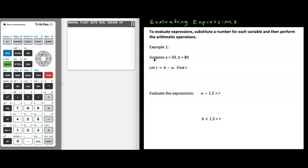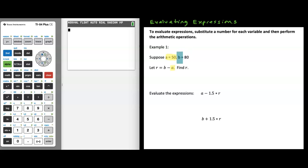In example one, suppose variable a is equal to 50 and variable b is equal to 80. Let r equal b minus a. An organized way to approach this is by considering that when we see a in the expression b minus a, we substitute in 50, and when we see b, we substitute in 80. So r is equal to 80 minus 50. You can go to the calculator, and you'll see that 80 minus 50 is equal to 30. So r is equal to 30.